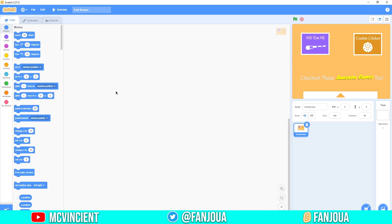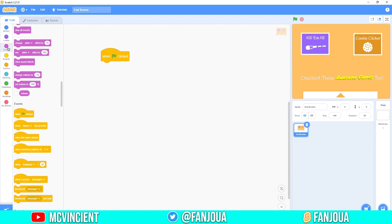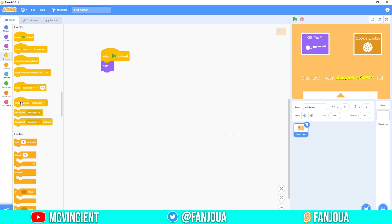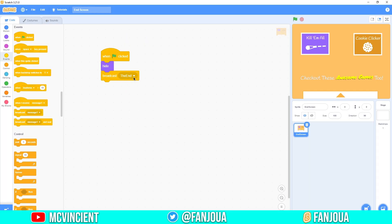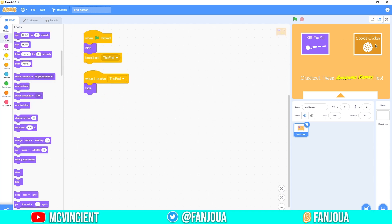Let's get started with the code. If your game starts with 'when the green flag clicked,' you will just hide this sprite when the game is running. When the game or animation ends, broadcast a message — I'm using 'the end.' So when I receive 'the end,' it will hide and create clones instead.